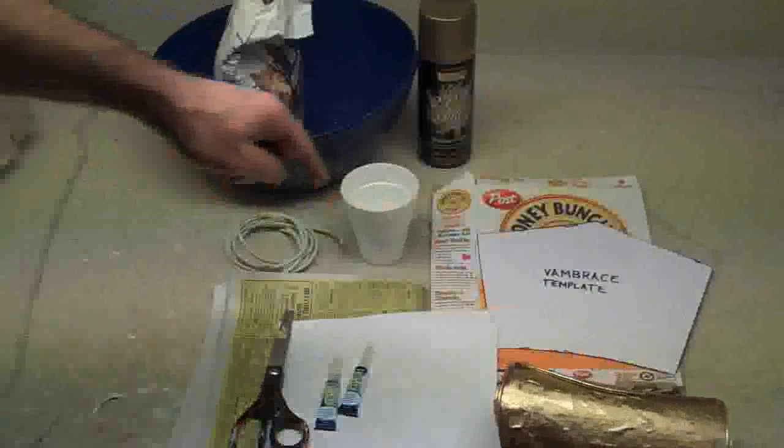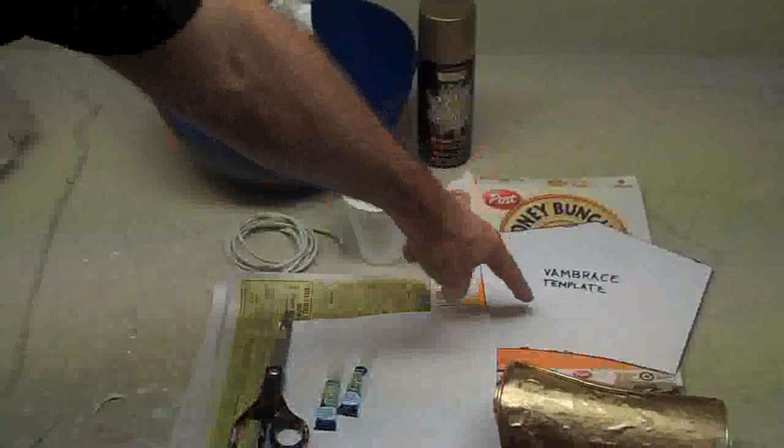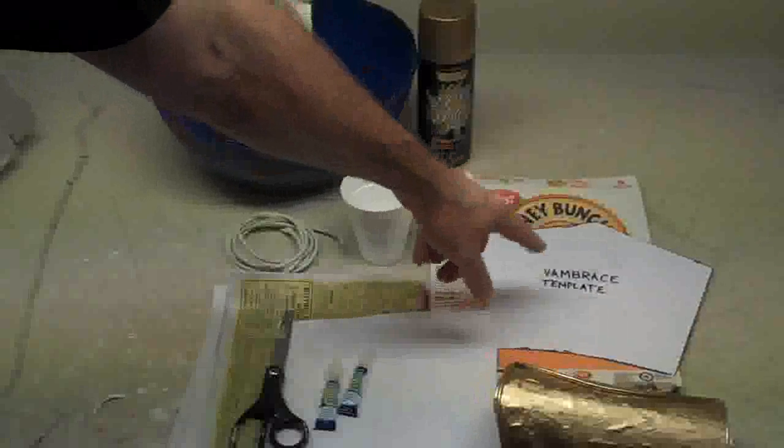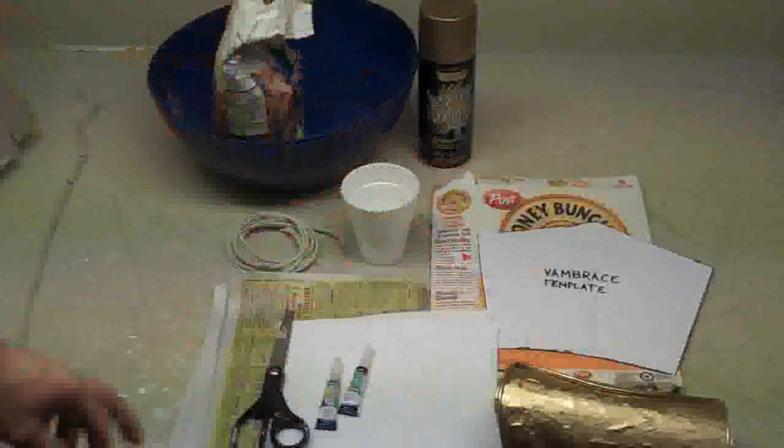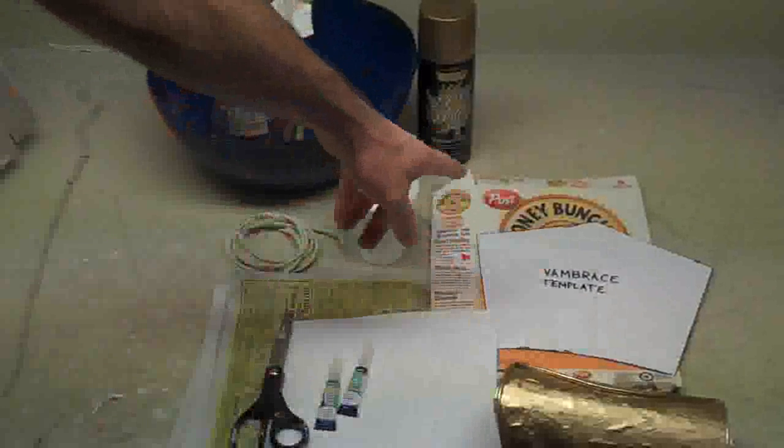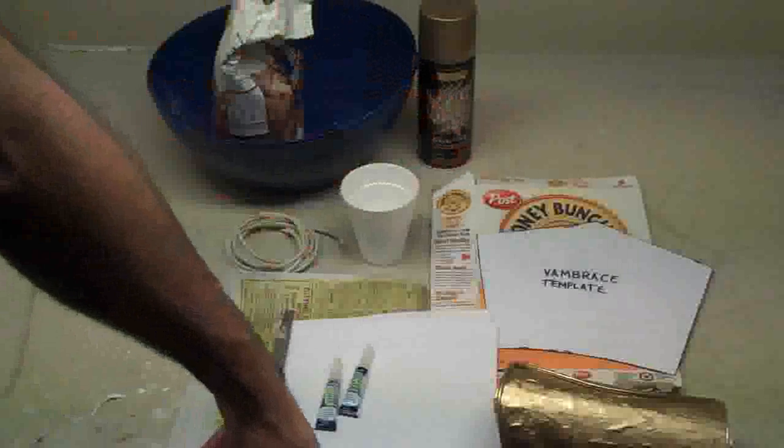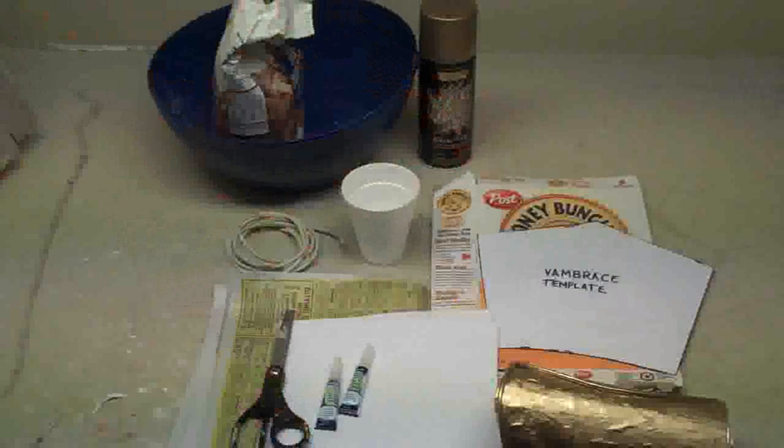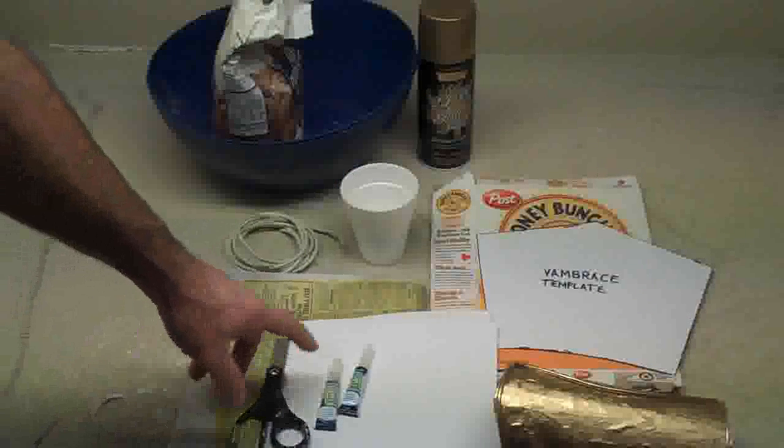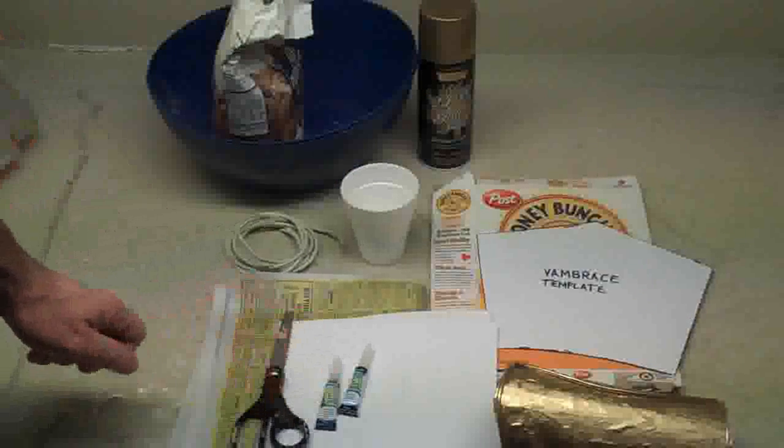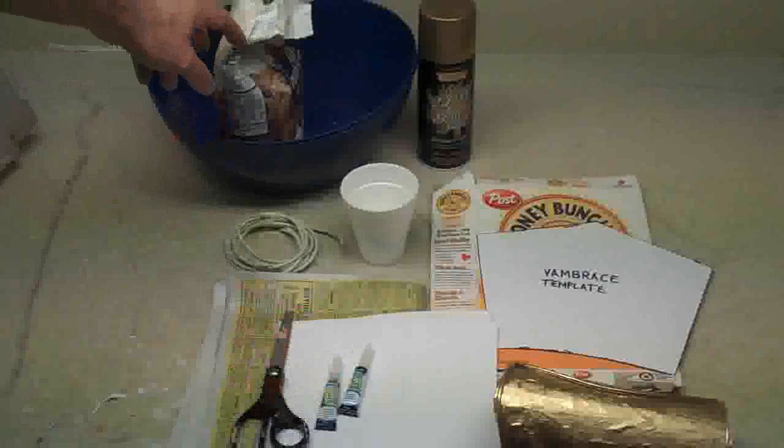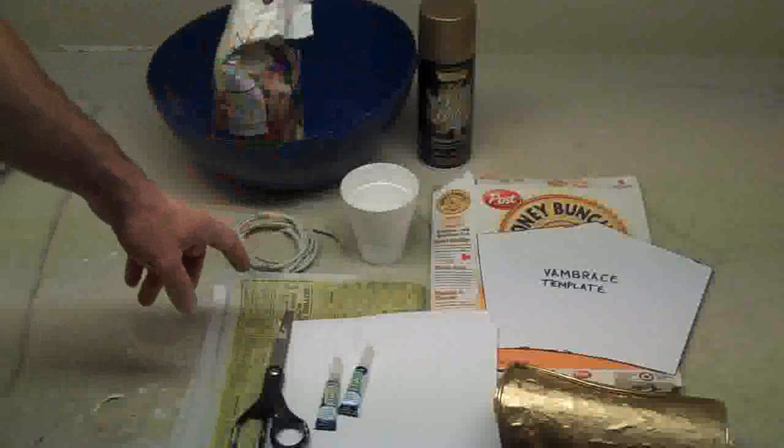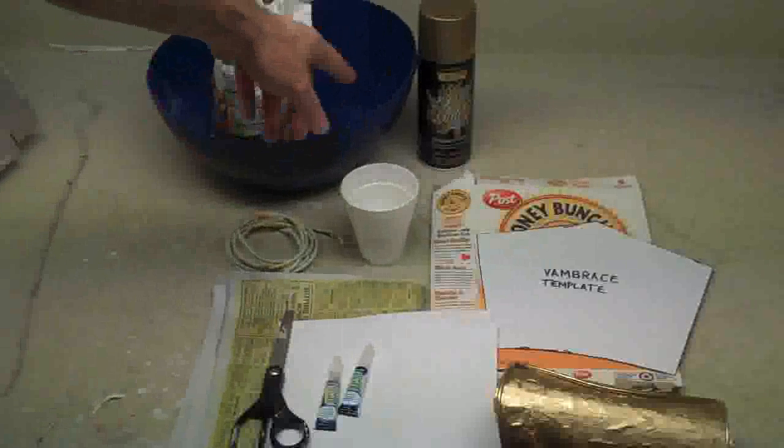You need a template that you can download from my website. You need one cereal box, a few sheets of printer paper, newspaper, scissors, some super glue, a cup of flour, a cup of water, and some paint if you want to paint it.